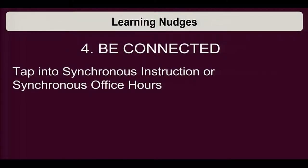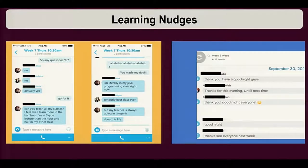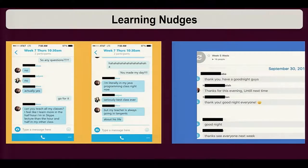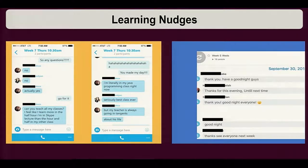Be connected — tap into synchronous instruction or synchronous office hours. I have a really silly student message that says: 'Can you teach all my classes? I feel like I learn more in the half hour I'm in Skype lecture than an hour and a half in my other courses.' Another student said: 'I'm literally in my Java programming class right now. Seriously, best class ever.' I told the student: don't do that. Here I have a picture because I wanted to show that 16 people showed up to my synchronous session — it was a fun class to navigate. I used Skype chat.